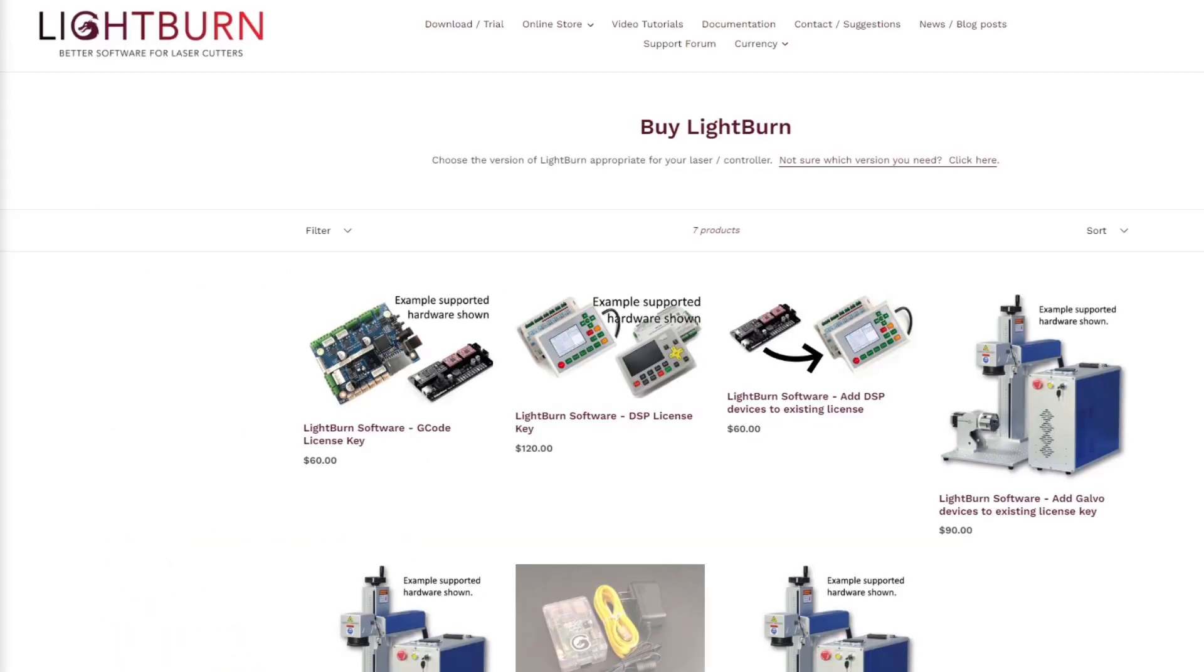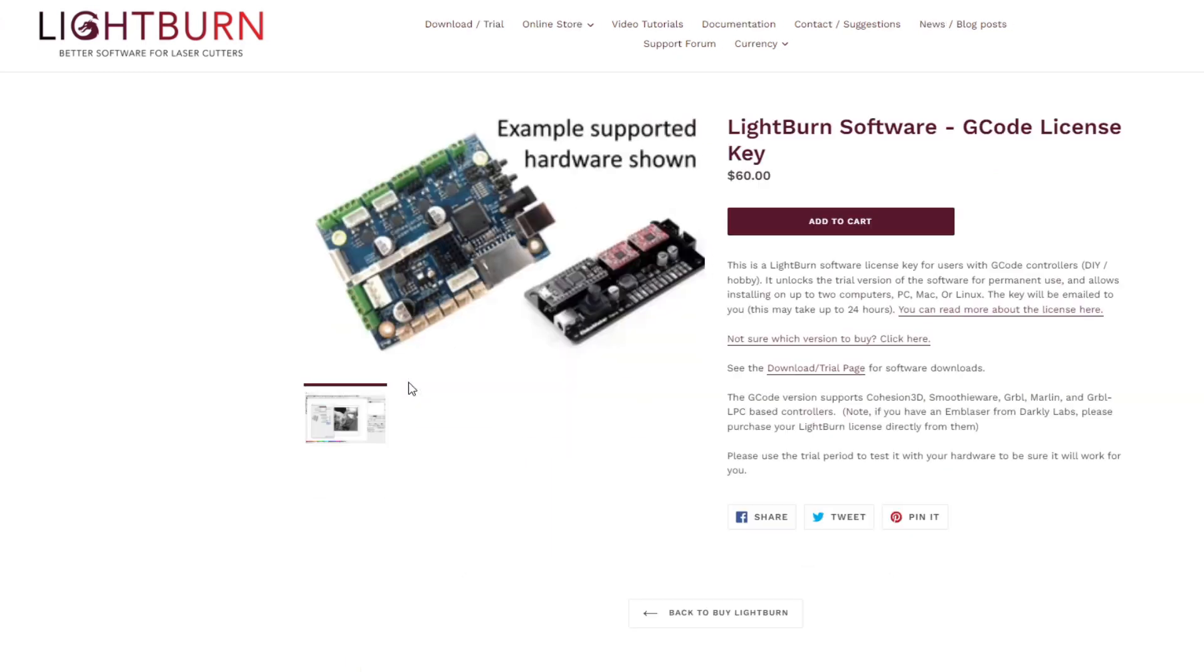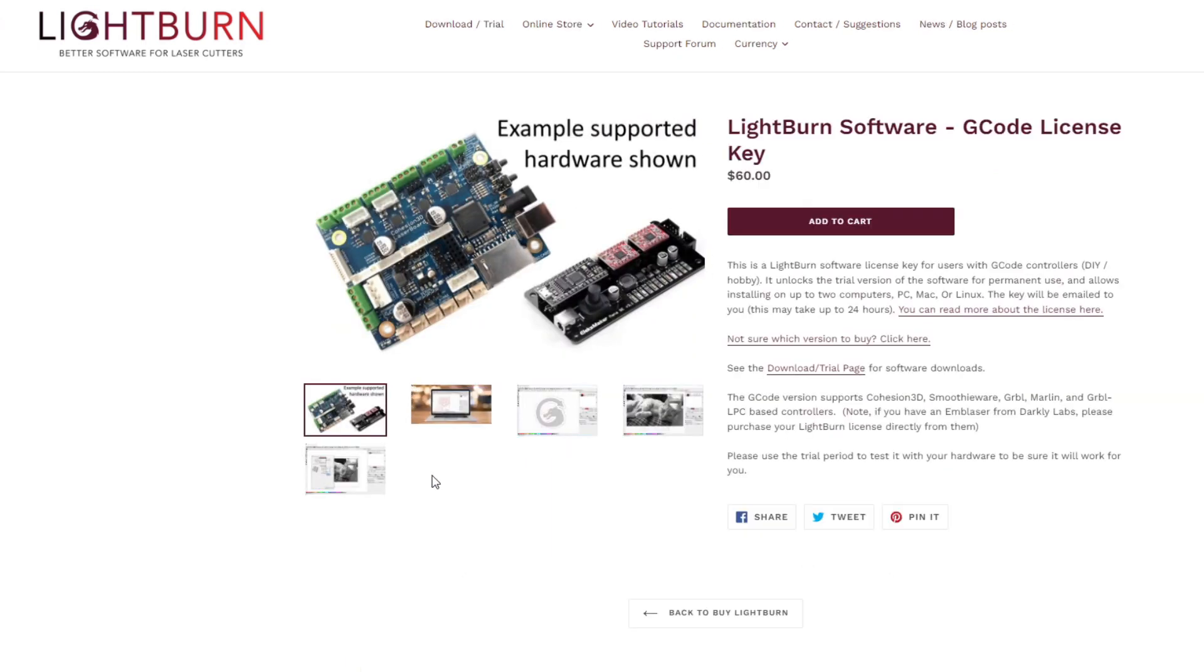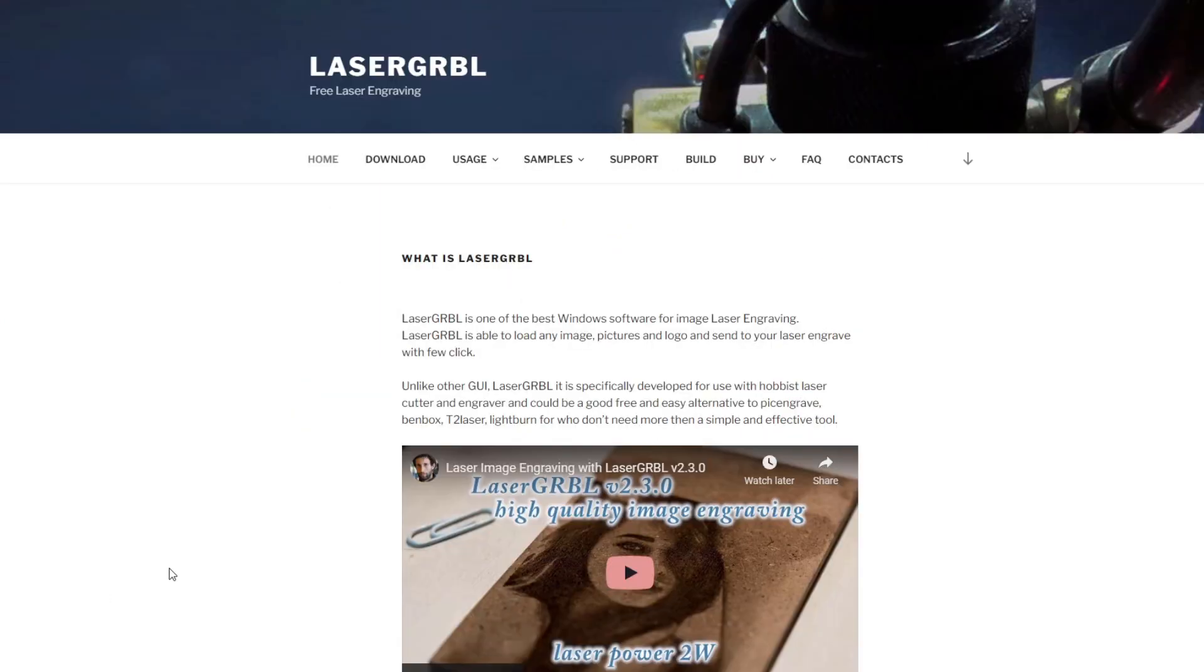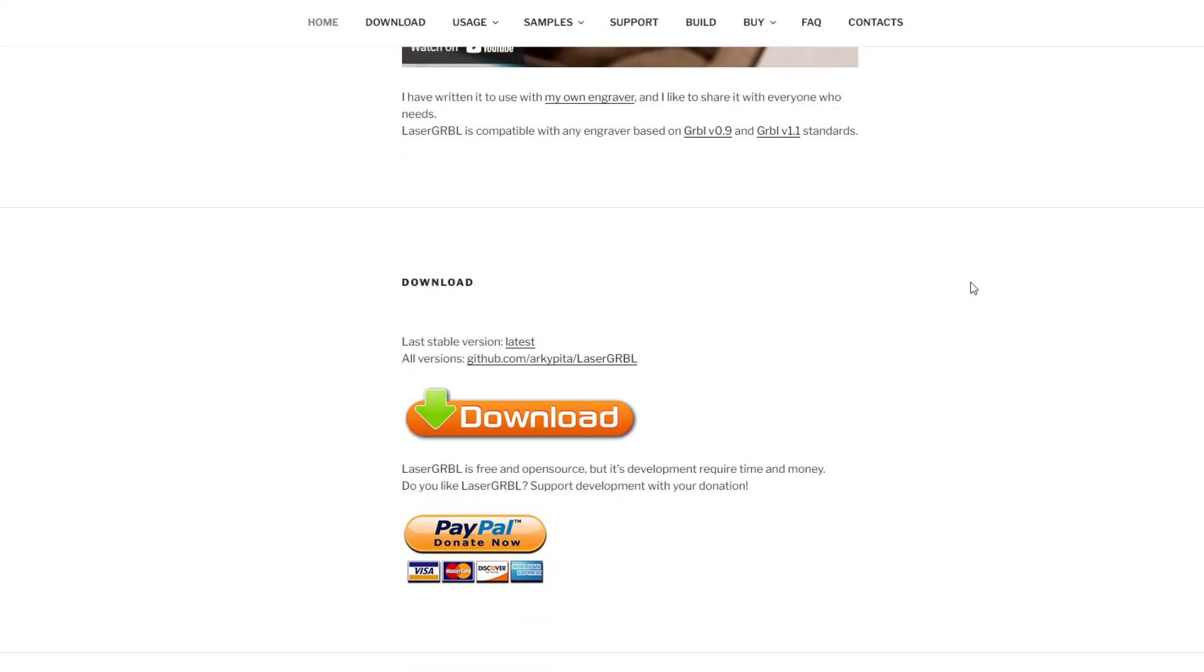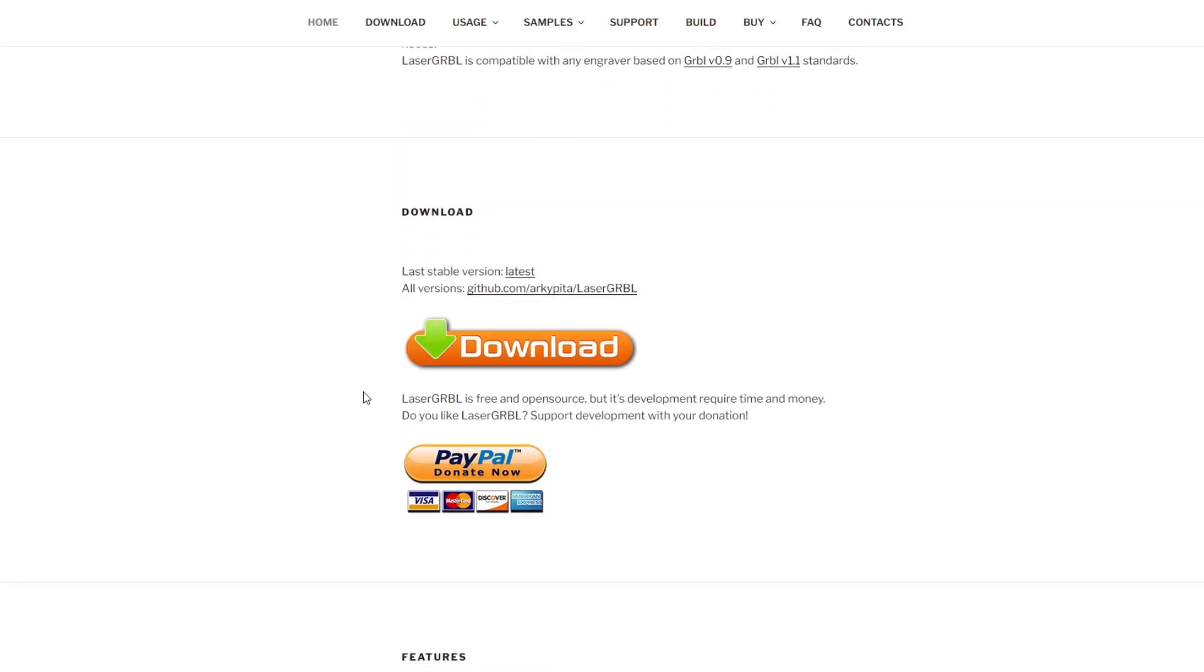So when it comes to software to actually run this thing, it doesn't come with any. I'm going to be using Lightburn, which is a paid program, and you would need the G-code license, which is $60. There's also a free program called Laser Durable that you can use, but I've never used it before. I've only used Lightburn, so that's what I'm going to use for this.